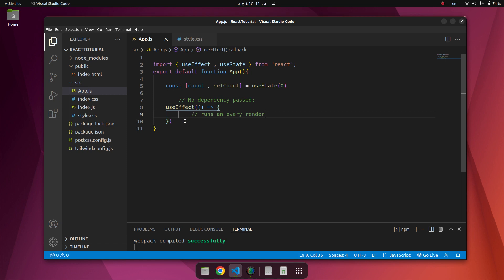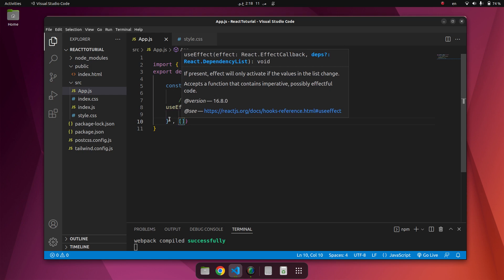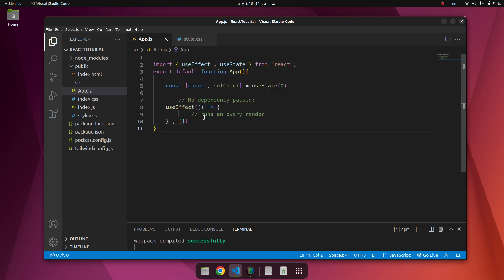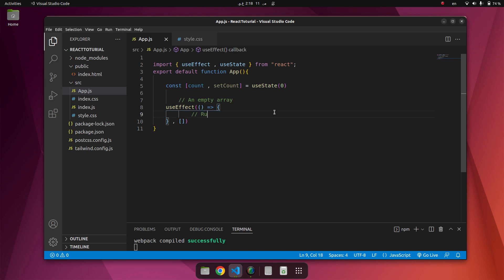And we can run here if we put one array. At that time we use an empty array. Runs only on the first render.